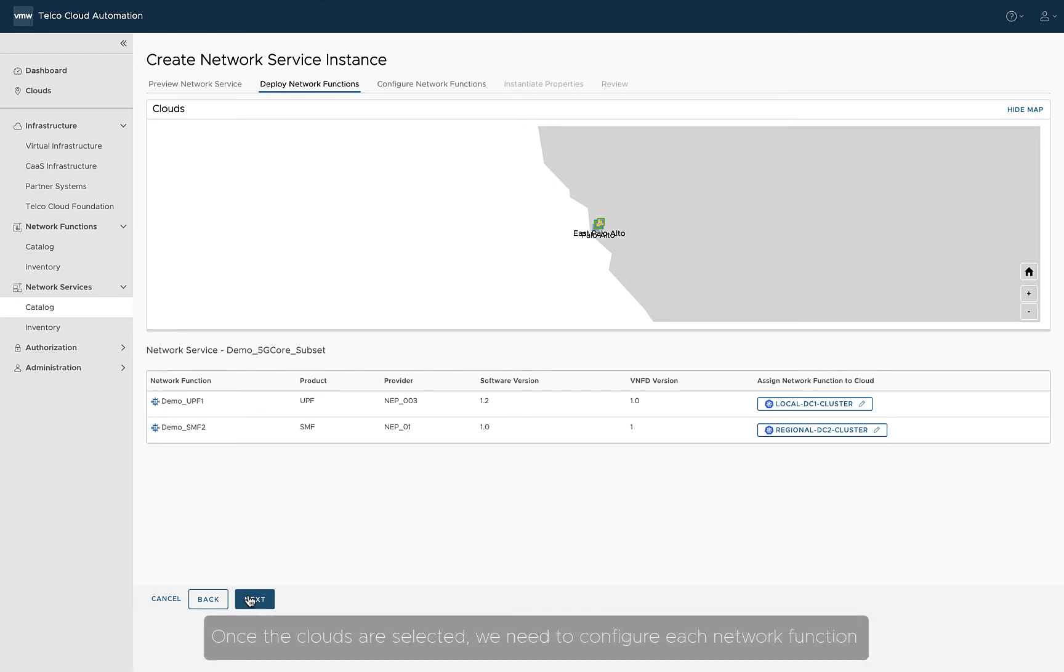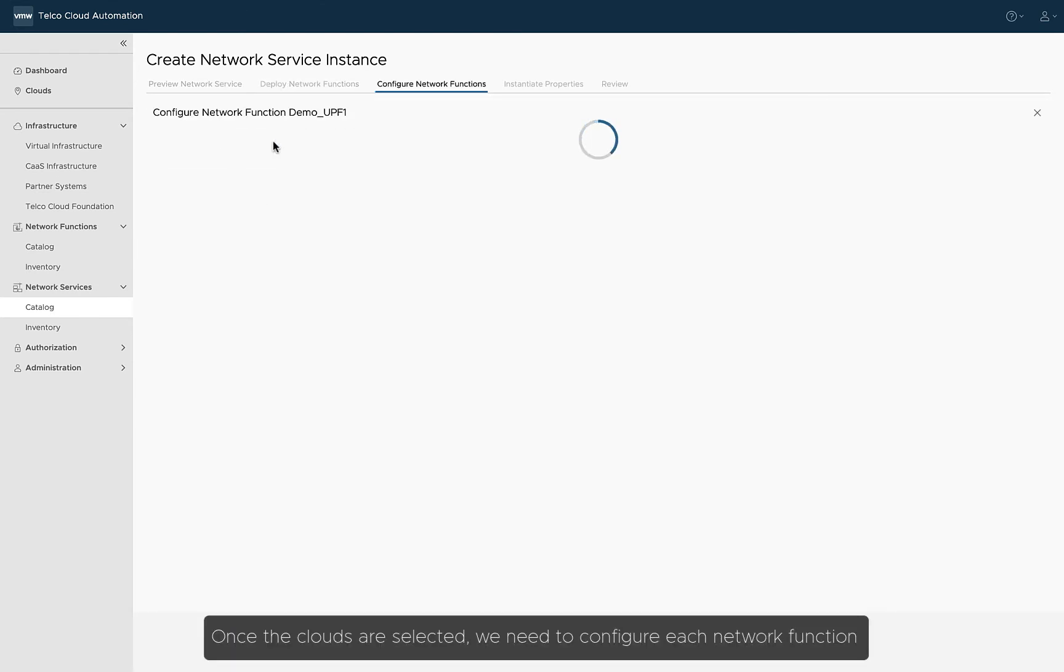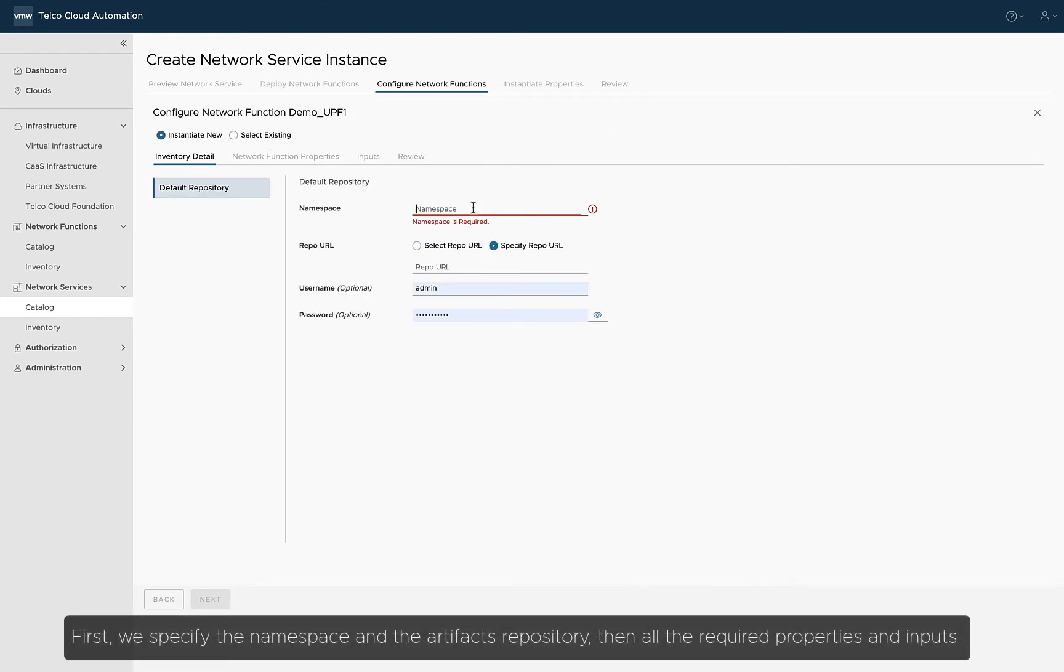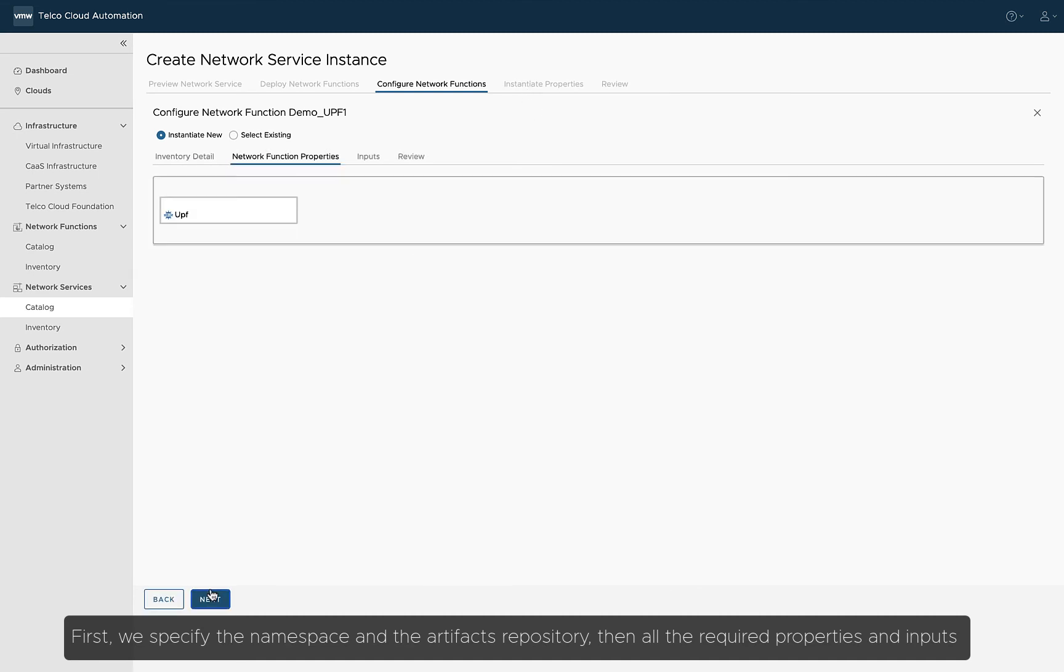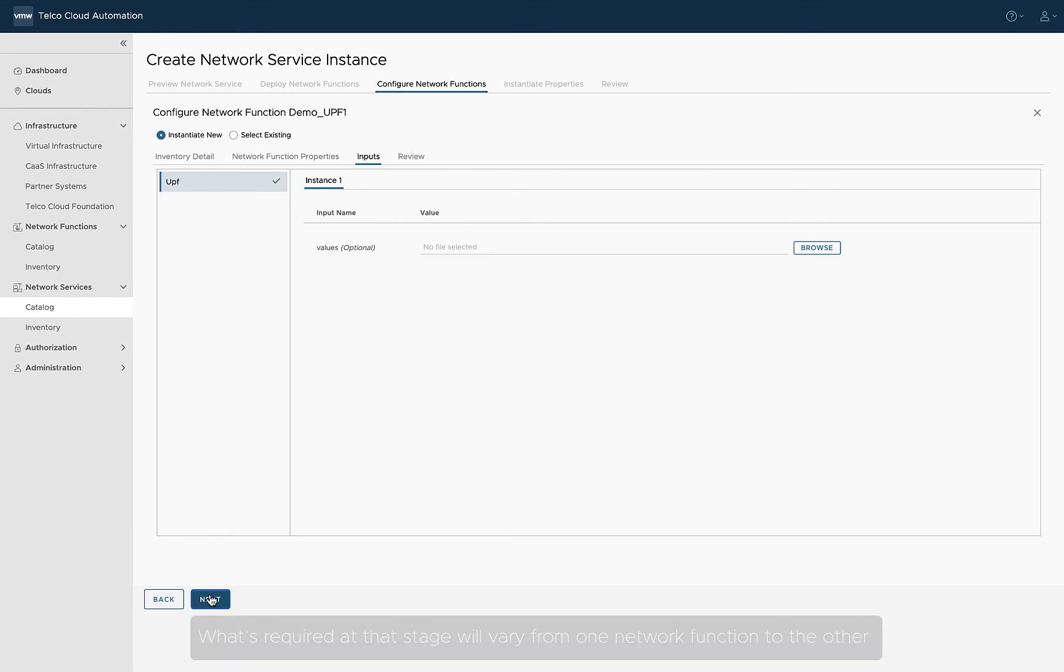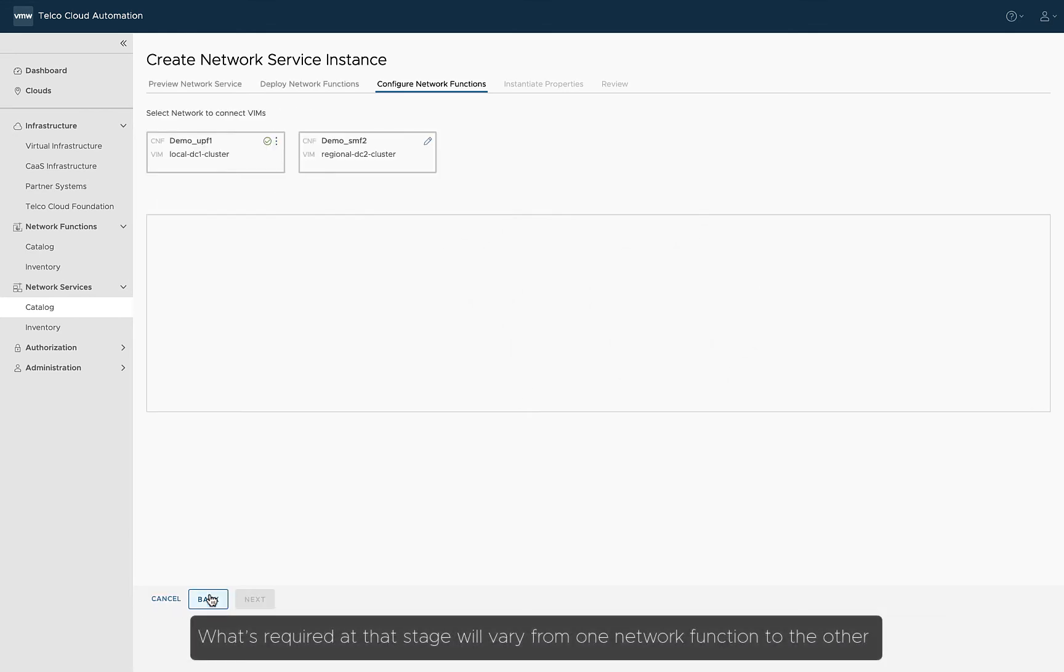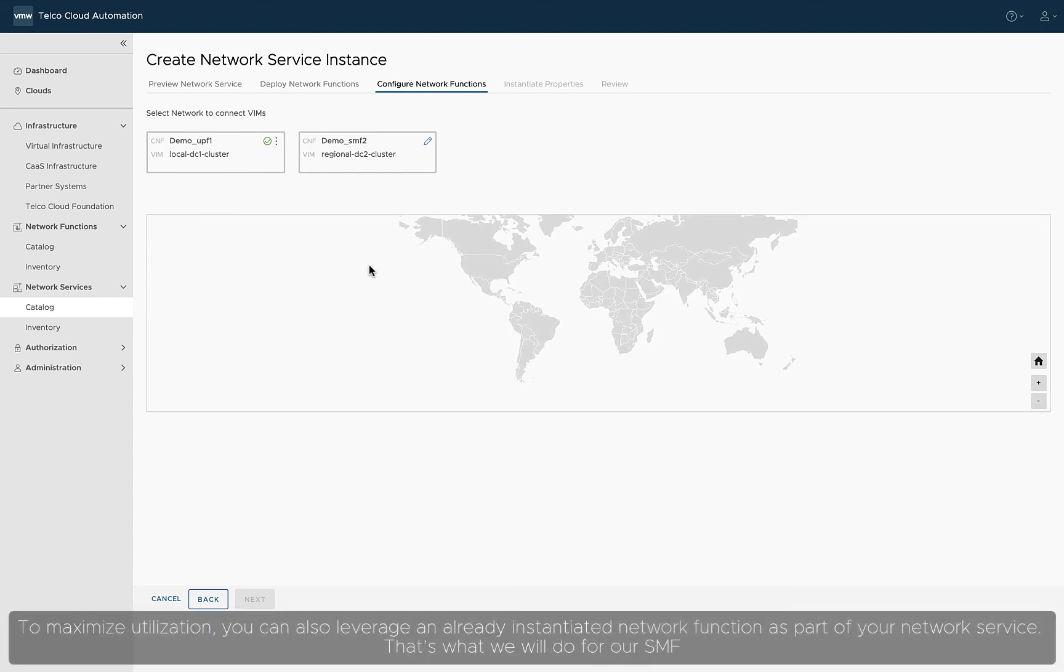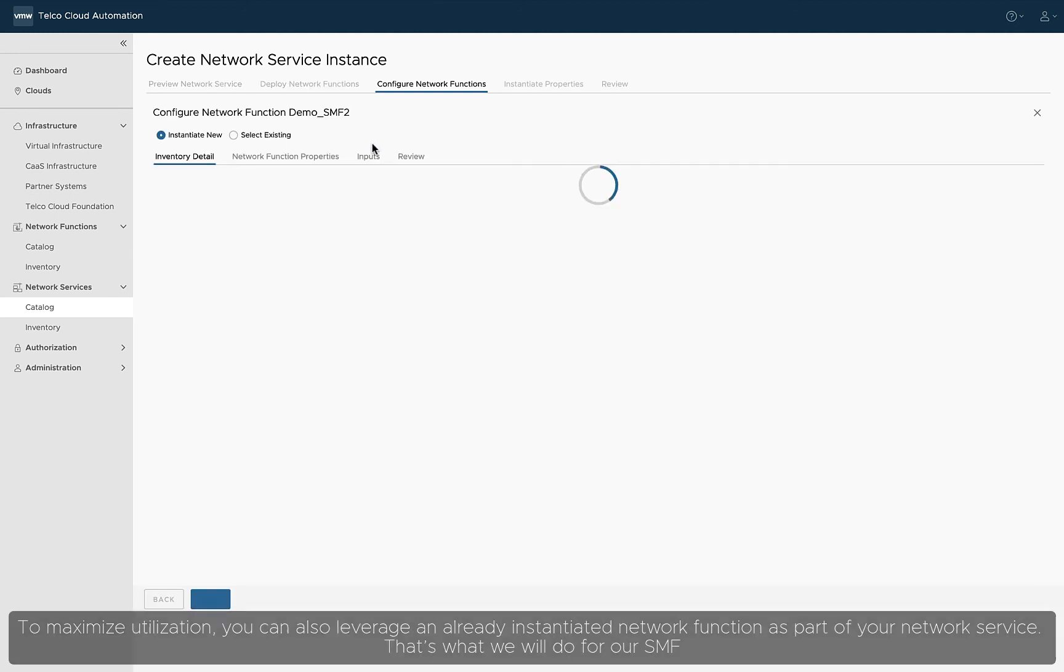Once the clouds are selected, we need to configure each network function. First, we specify the namespace and the artifacts repository, then all the required properties and inputs. What's required at that stage will vary from one network function to the other. To maximize utilization, you can also leverage an already instantiated network function as part of your network service. That's what we will do for our SMF.